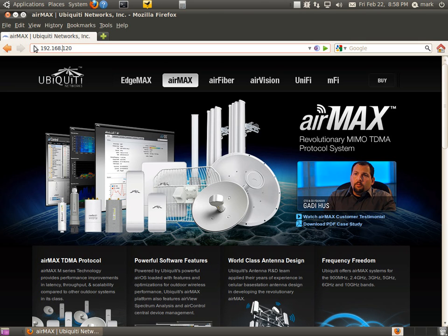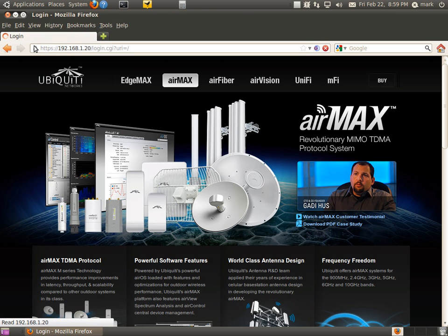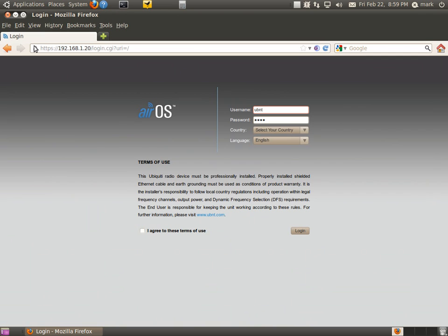That one, .20. And we're going to hit enter, and it'll pull up the password login screen. The default username is UBNT. The default password is also UBNT, all lowercase.